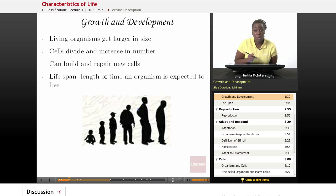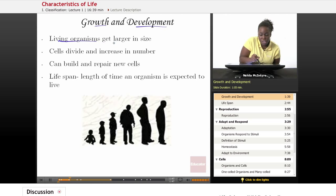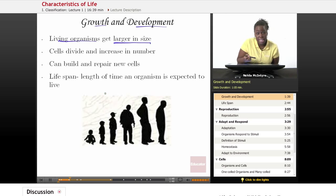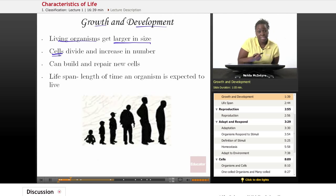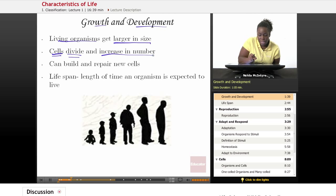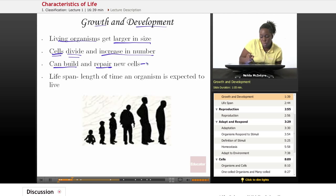Let's first talk about growing, or growth and development of an organism. Living organisms, in general, get larger in size as they grow and develop. This is because living organisms are made of cells. When cells divide, you get more cells, and when they increase in number, that allows organisms to get bigger. Also, when cells divide, they can build and repair new cells and replace old cells.